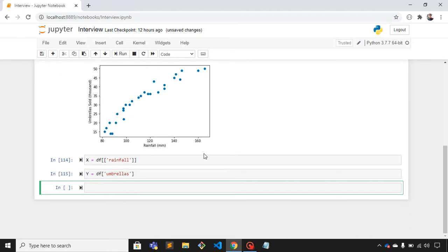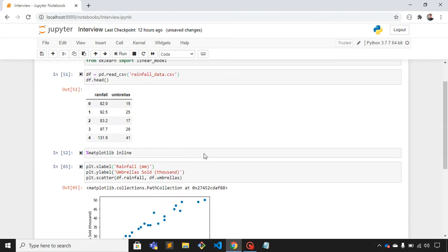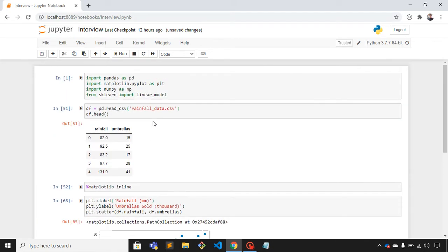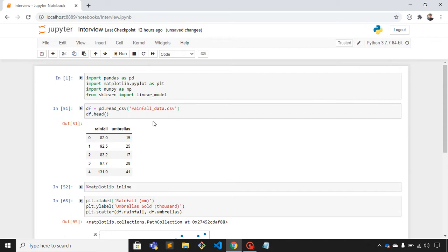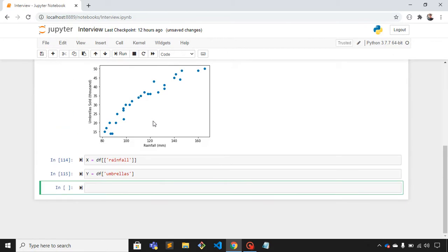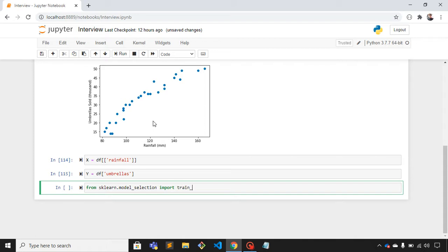Now I'll divide this dataset into training set and testing set. For that we need to import a library. From sklearn.model_selection import train_test_split.